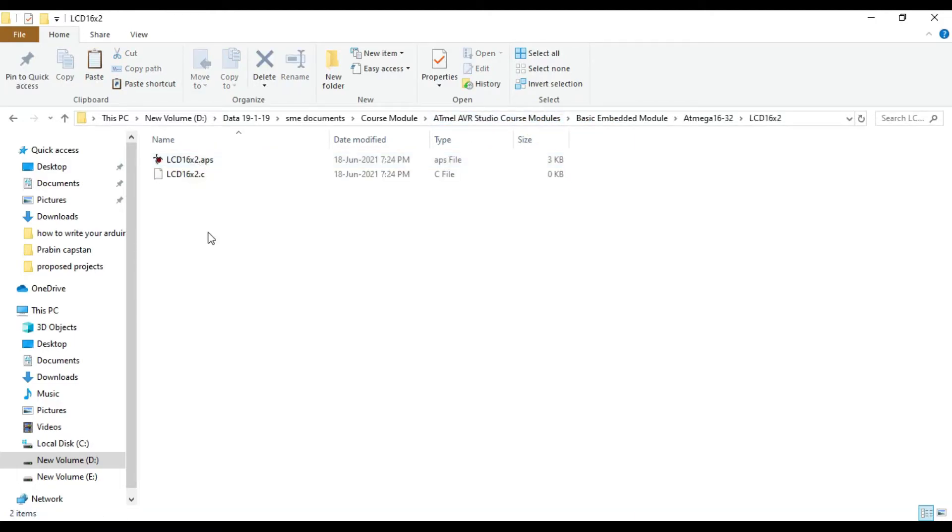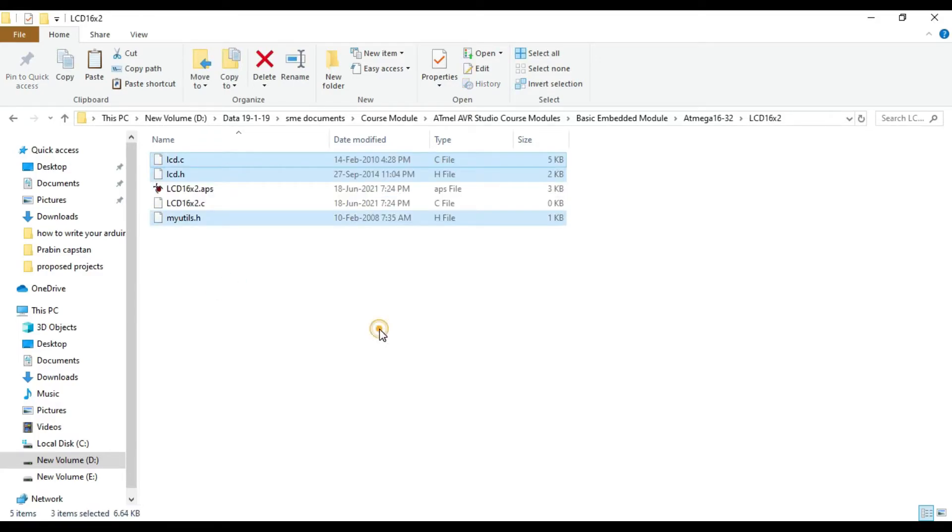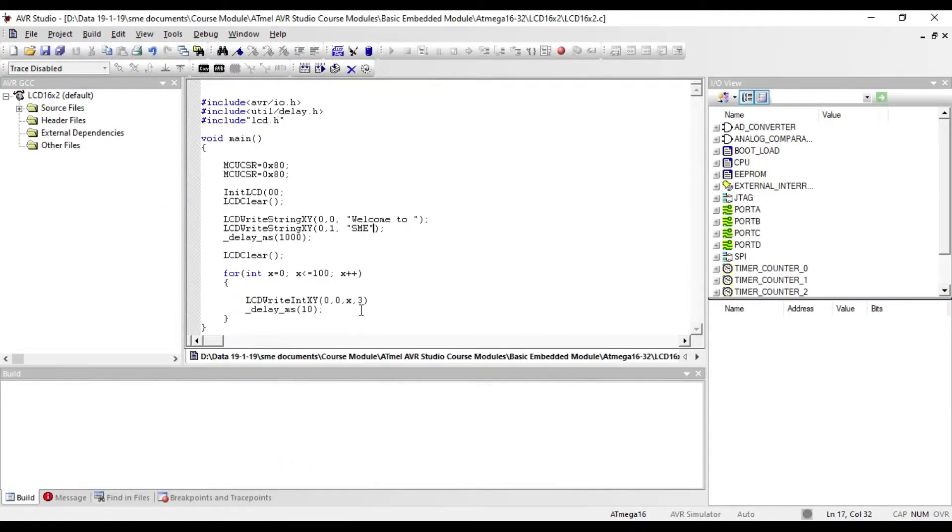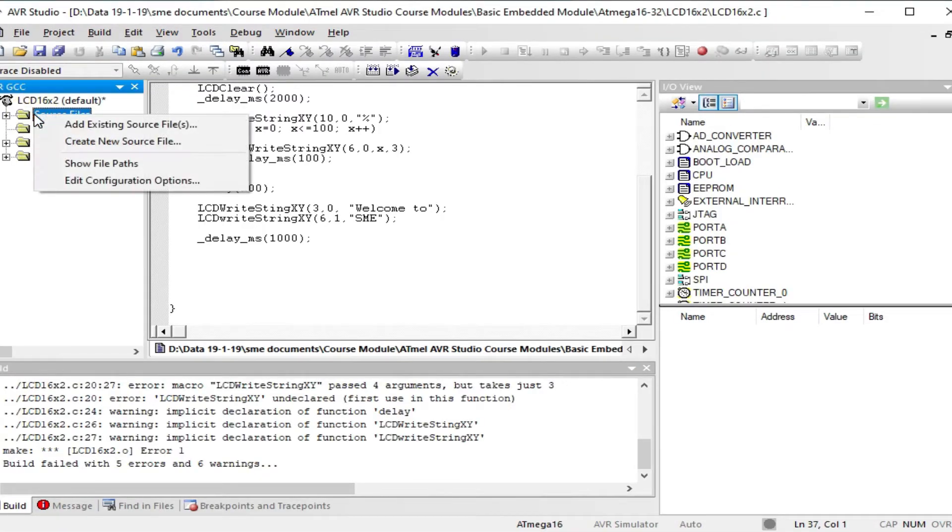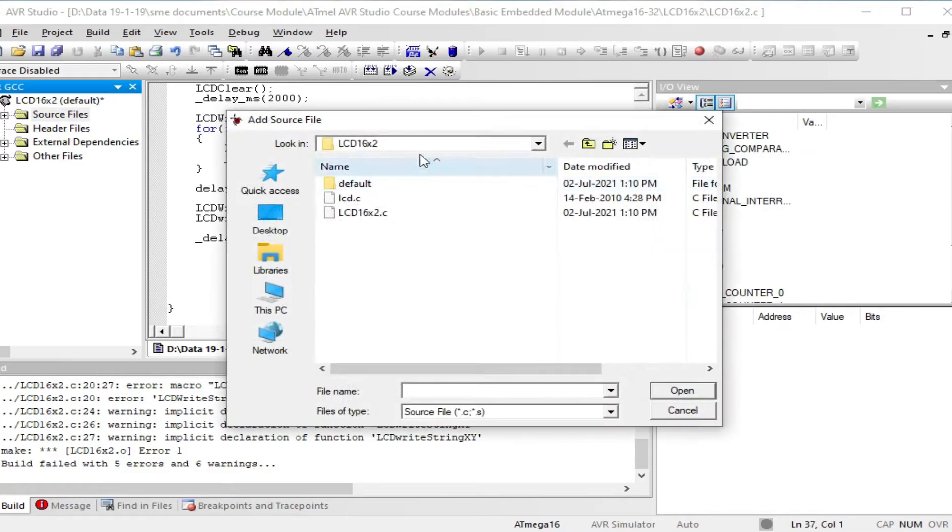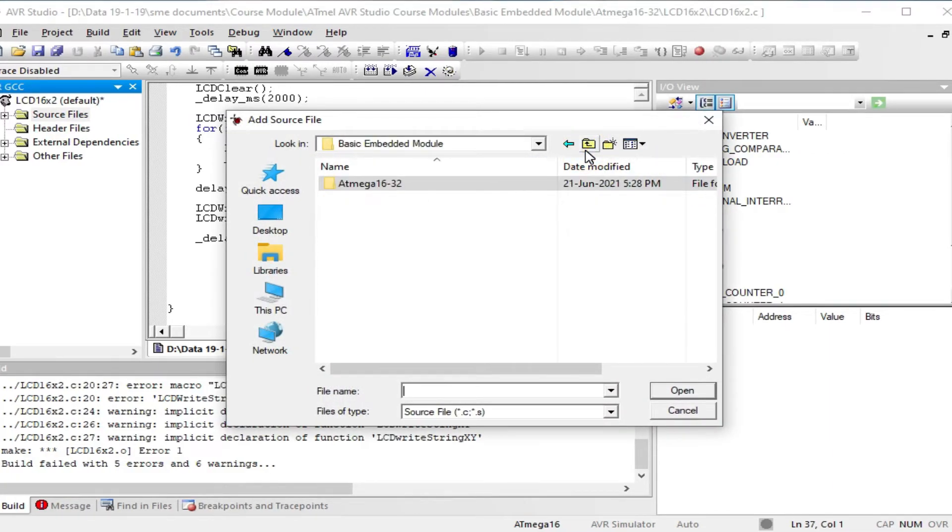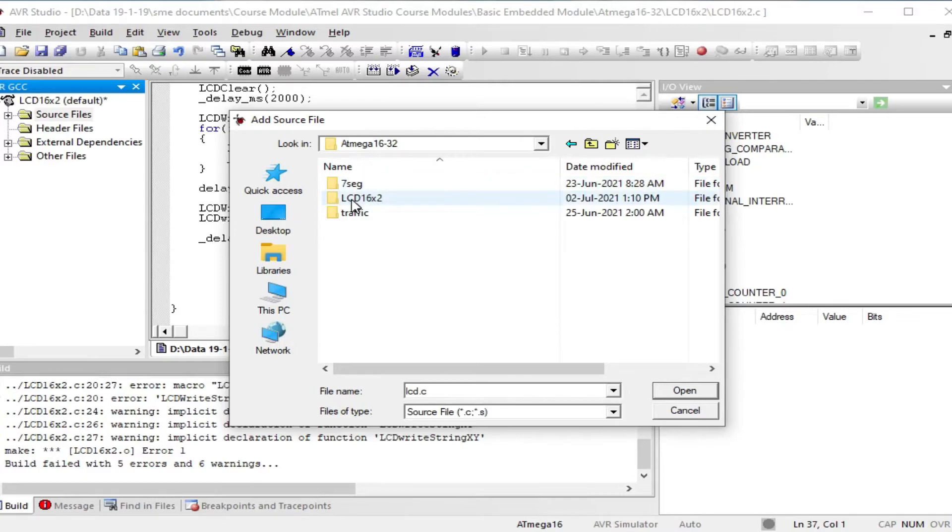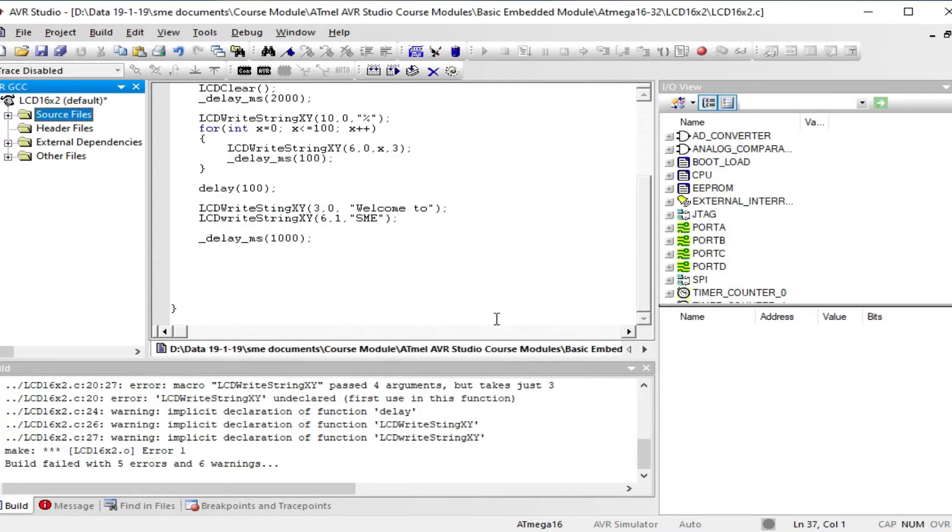Now right click on source file and select add existing source file. Select lcd.c file and open.